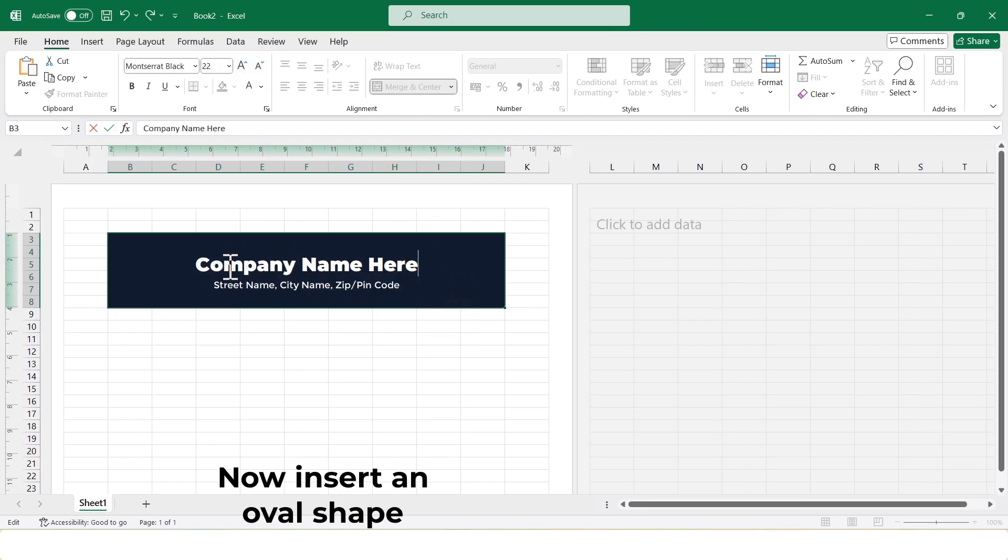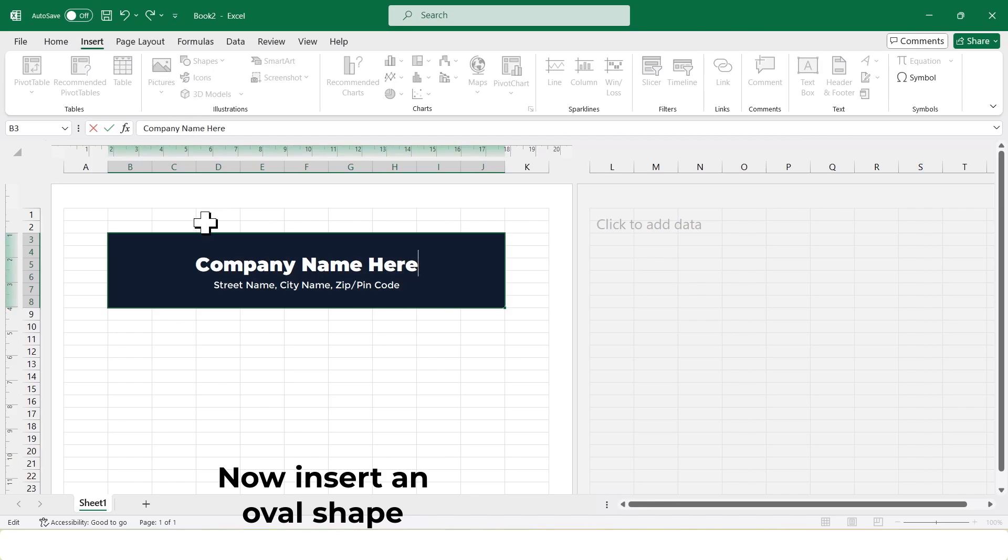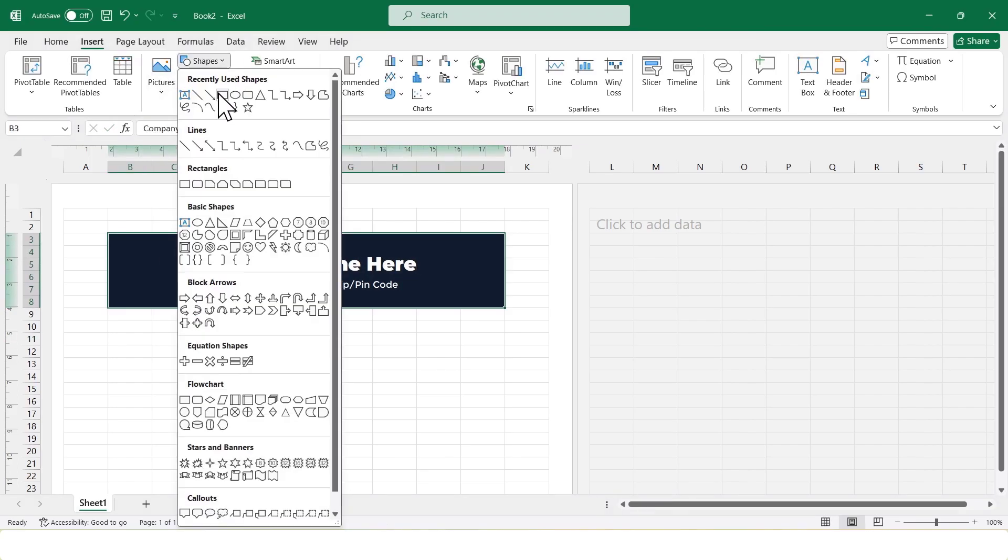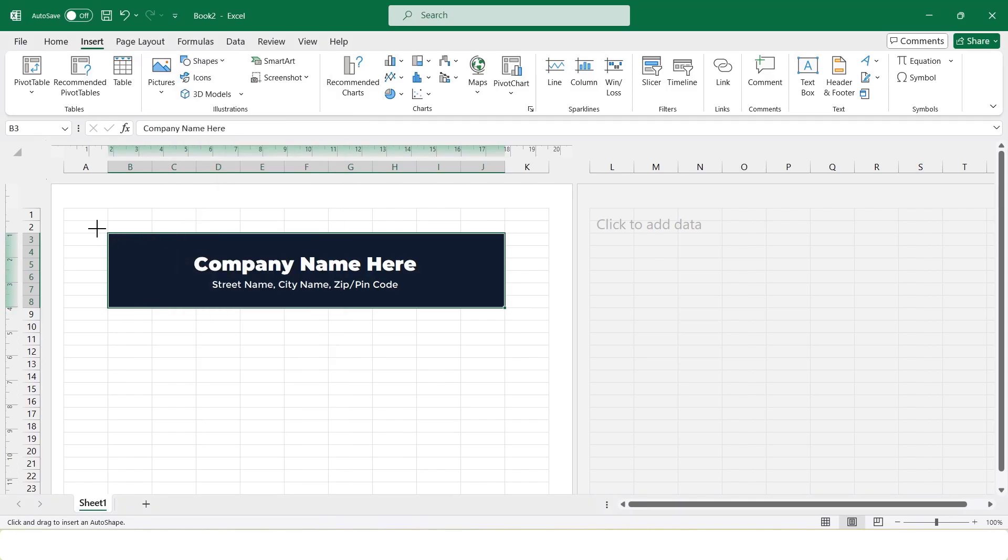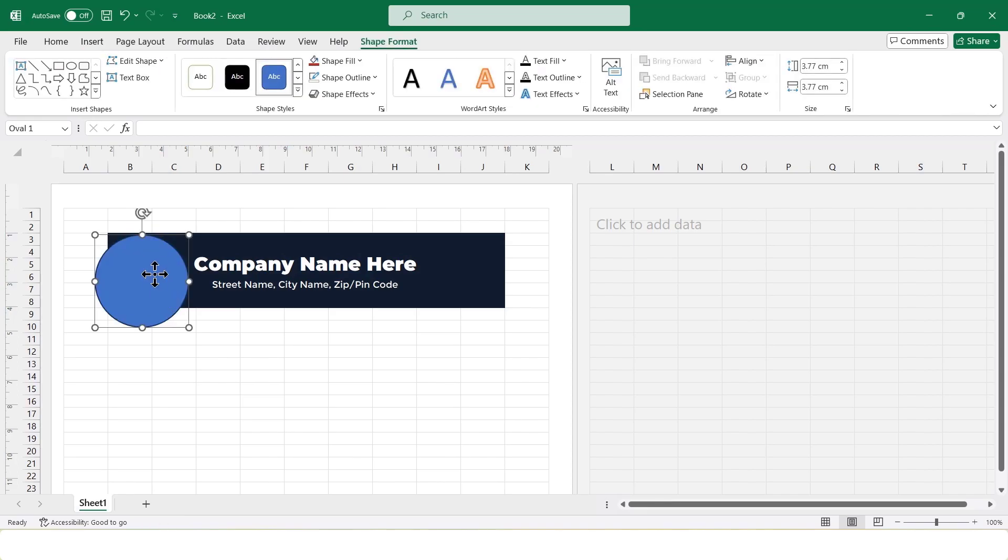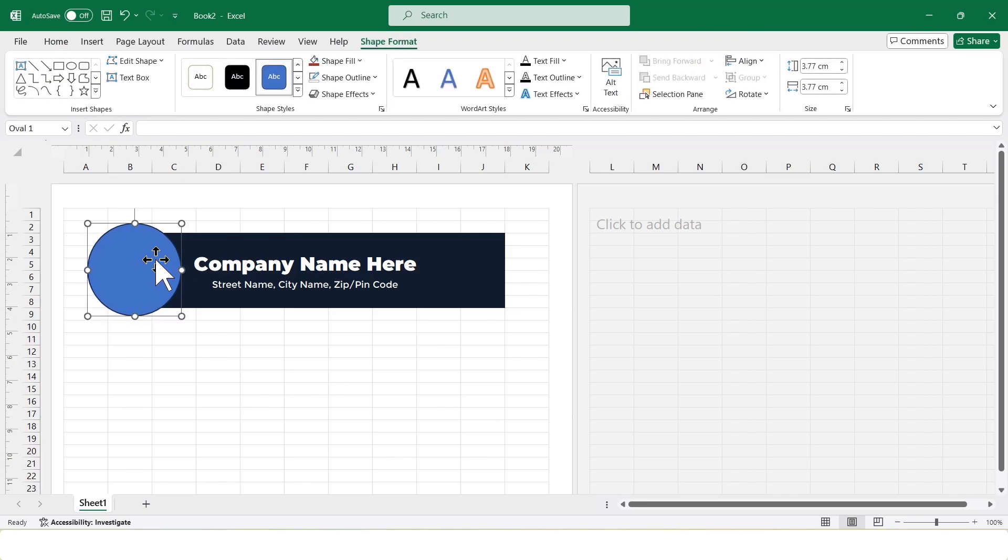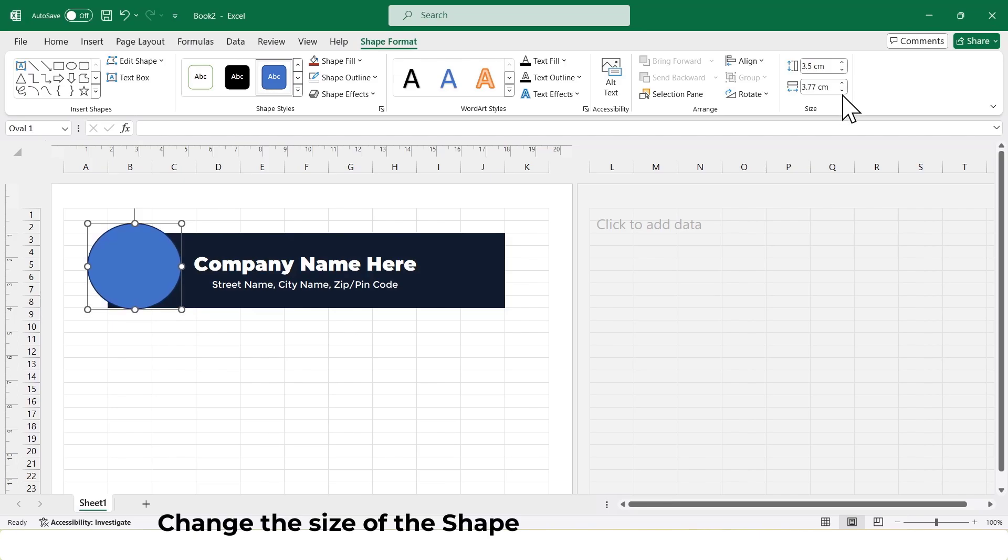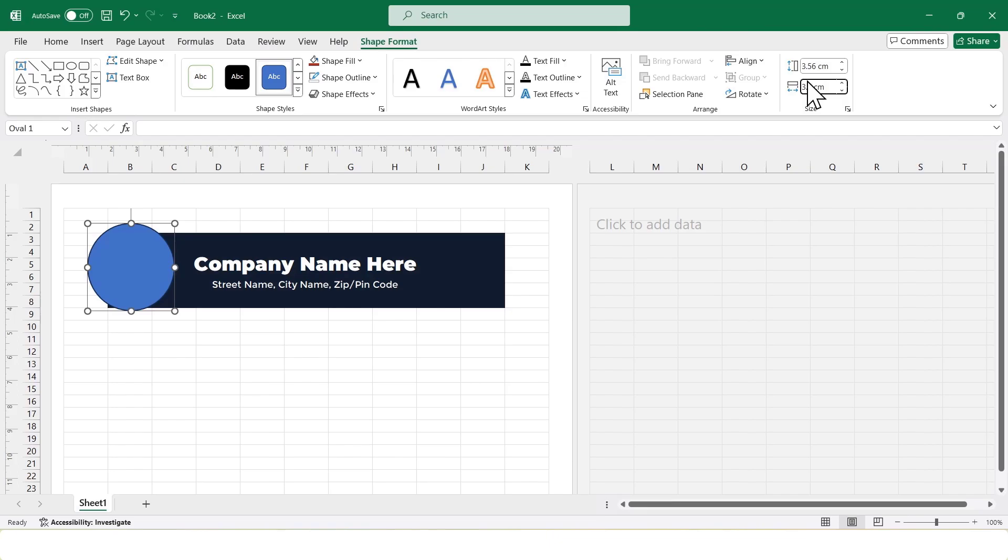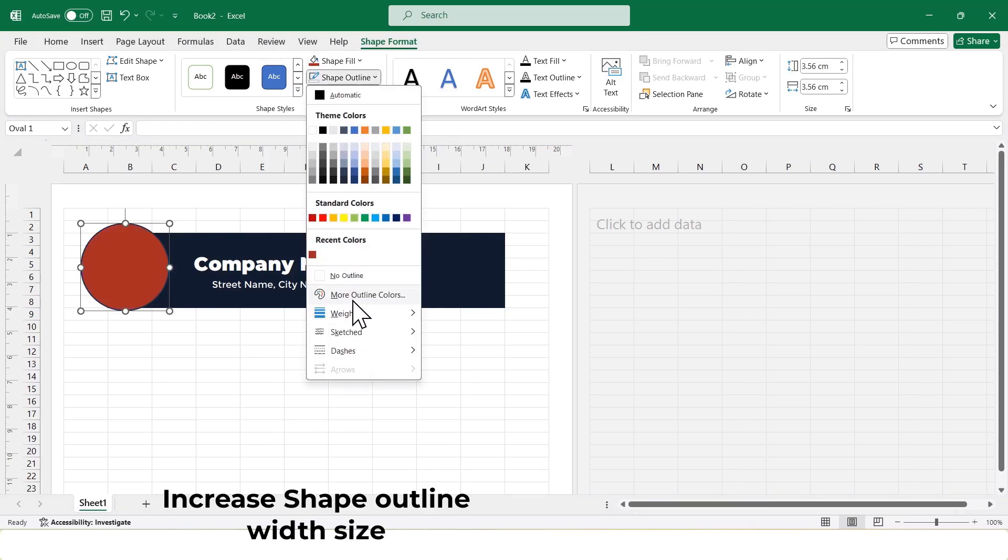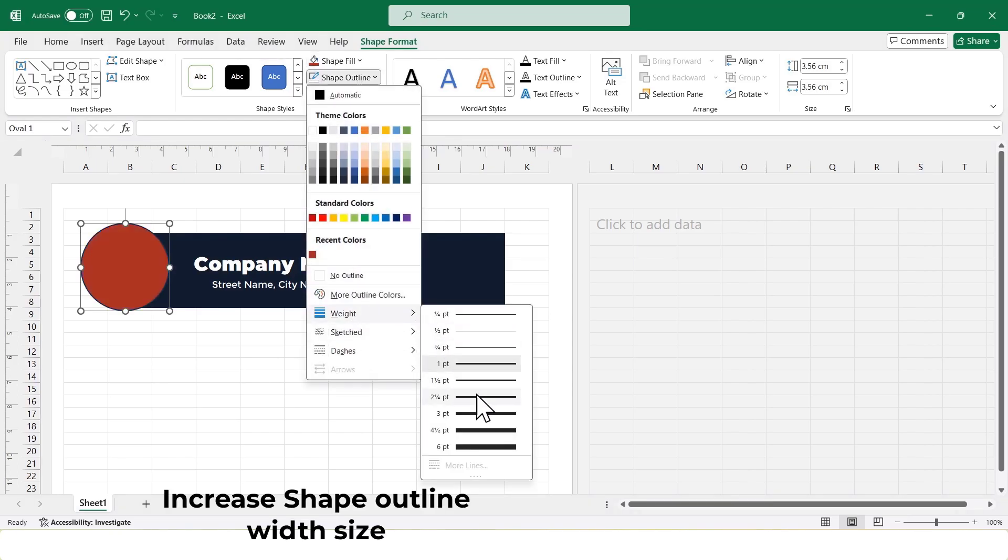Now, I'll insert an oval shape. Now, I'll change its fill color. Increase the outline width and also change the outline color.